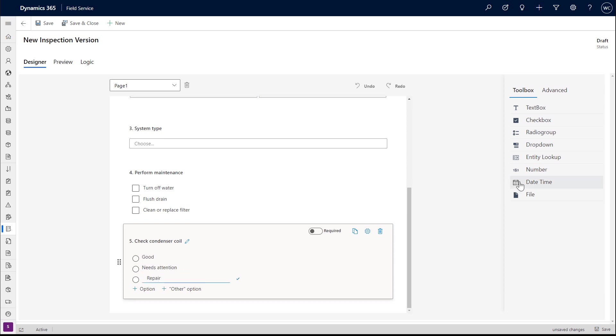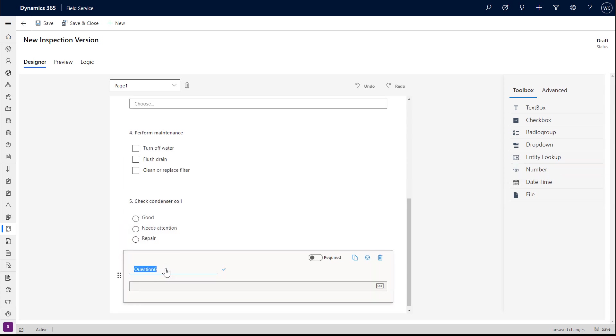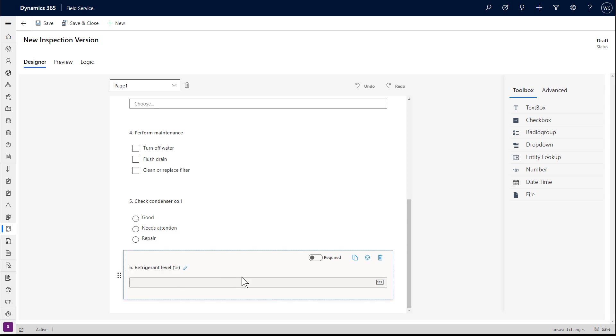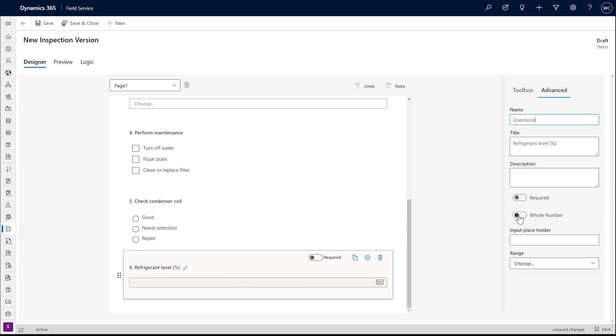In addition, we'll add a number question to record refrigerant levels. Using the advanced option, we can set a number range.